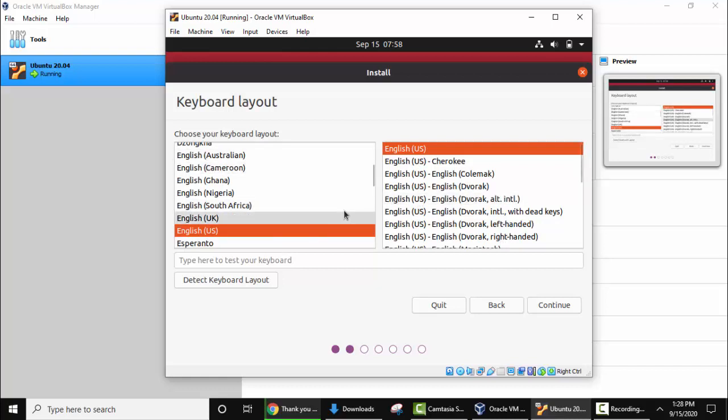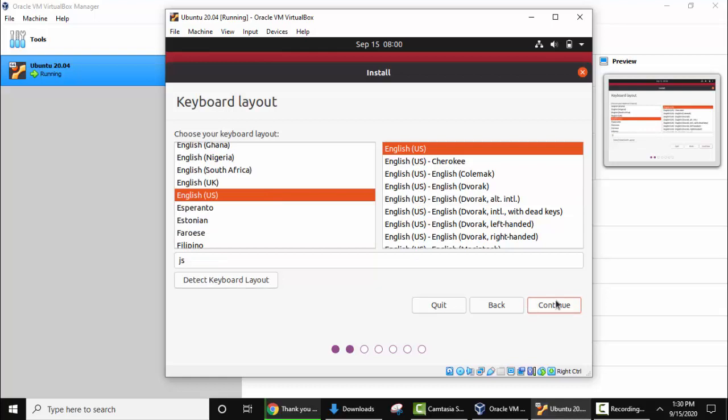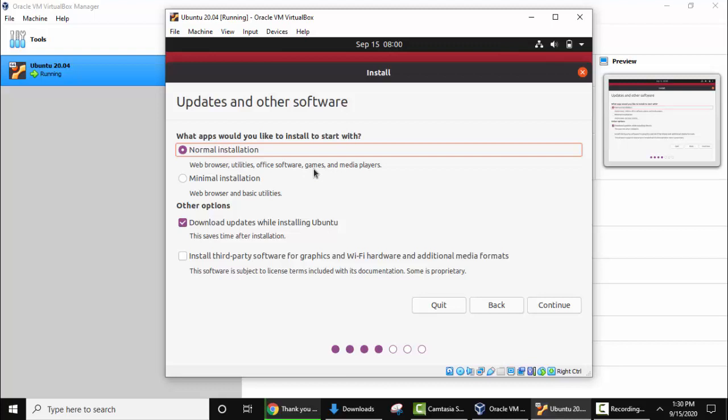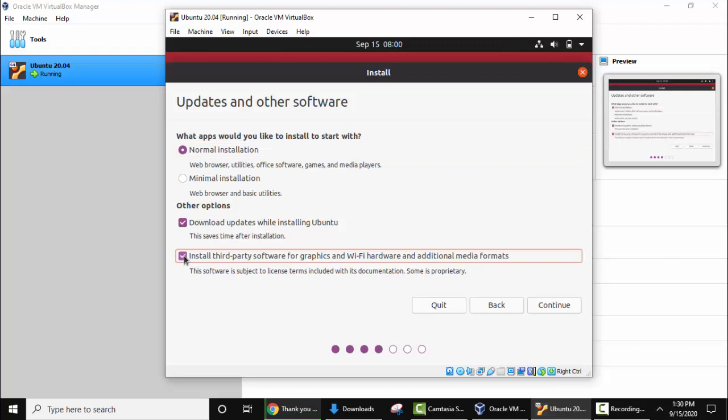Here you need to select the keyboard layout. My keyboard layout is the same. Keep it as it is. You can change from here and here. Now I'll click on continue. It is asking which apps you want to install. I'll keep the same normal installation that will install the browser as well as utilities, games, media players, and office software as well. Other options, keep the same. Updates, yes I want to download updates while installing Ubuntu. To avoid any issue select this option. It will install the third-party software for graphics and Wi-Fi so there won't be any issue after the installation.